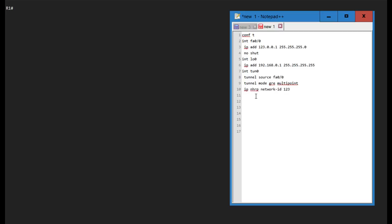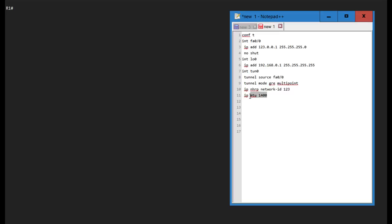Then I'm going into the NHRP configuration and specifying the network ID, which is a local identifier to distinguish between tunnel interfaces on the hub — however, this network ID does need to match on the hub and spokes, even though it is locally significant. You'll also often see manual MTU configuration with DMVPN. With EIGRP and other routing protocols, the neighborship might flap because the GRE tunnel MTU is 1476 by default, so setting a lower value prevents that.